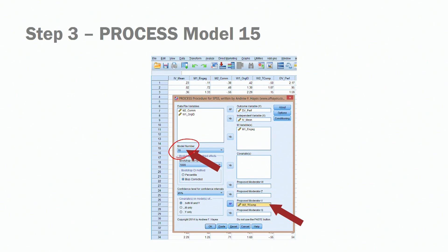Another important point: for model 15, your moderator goes to the moderator V place. Remember that for model 8, when conducting first stage models, our moderator goes to the moderator W space. Here it's V. Don't forget that — if you make a mistake, you'll get an error.